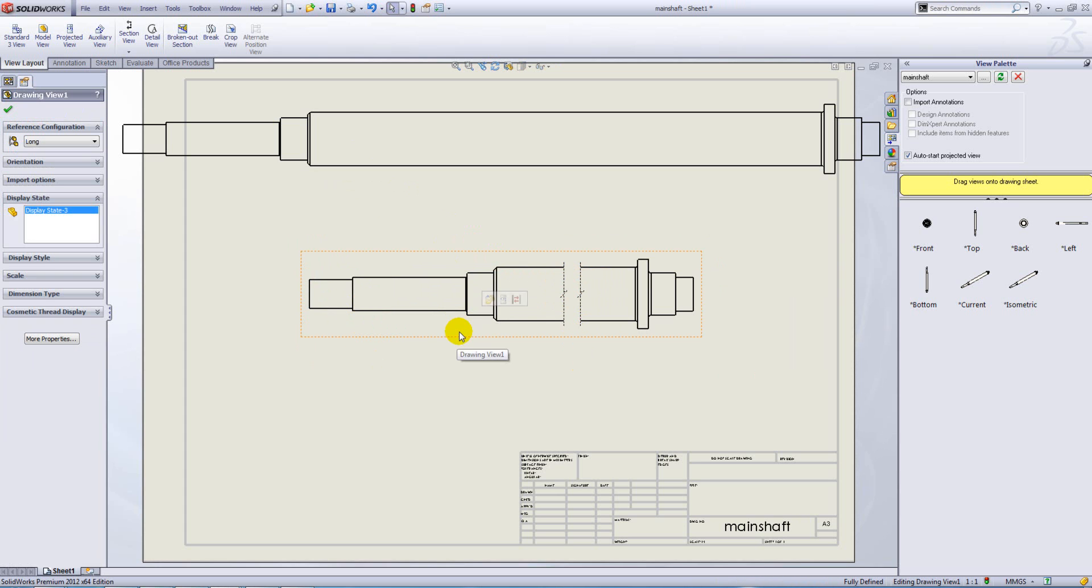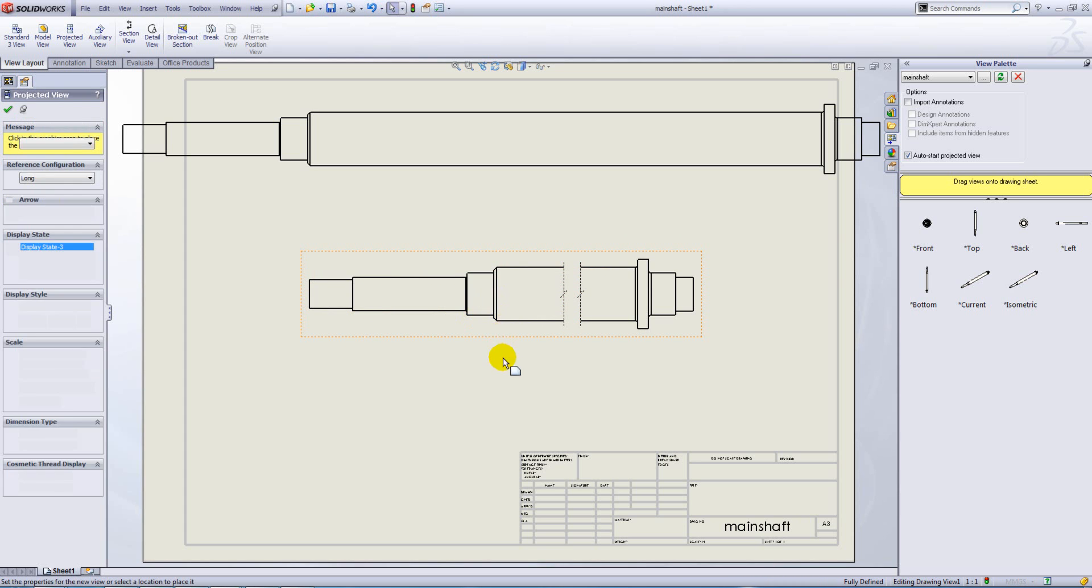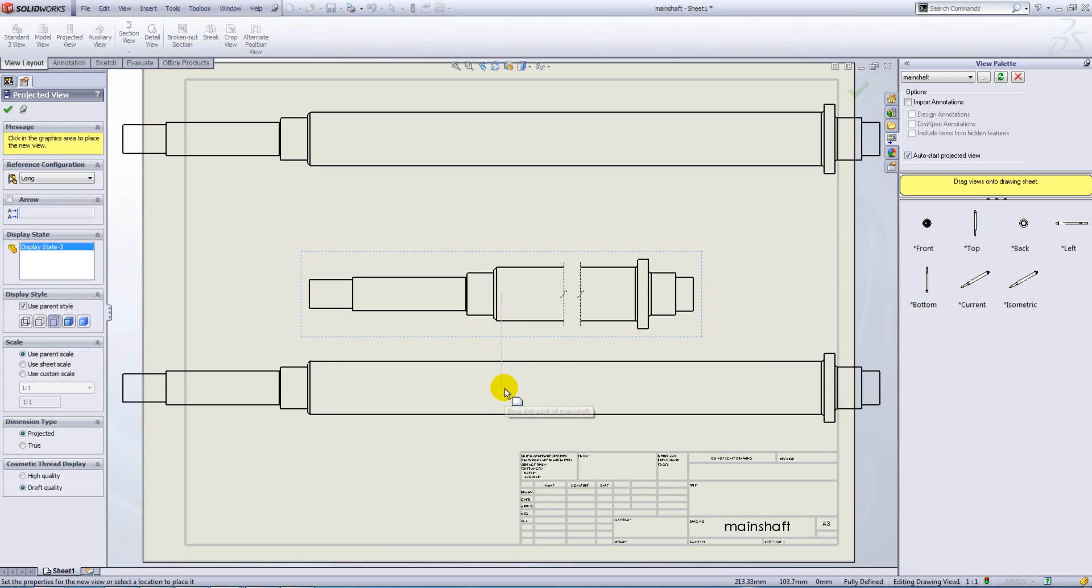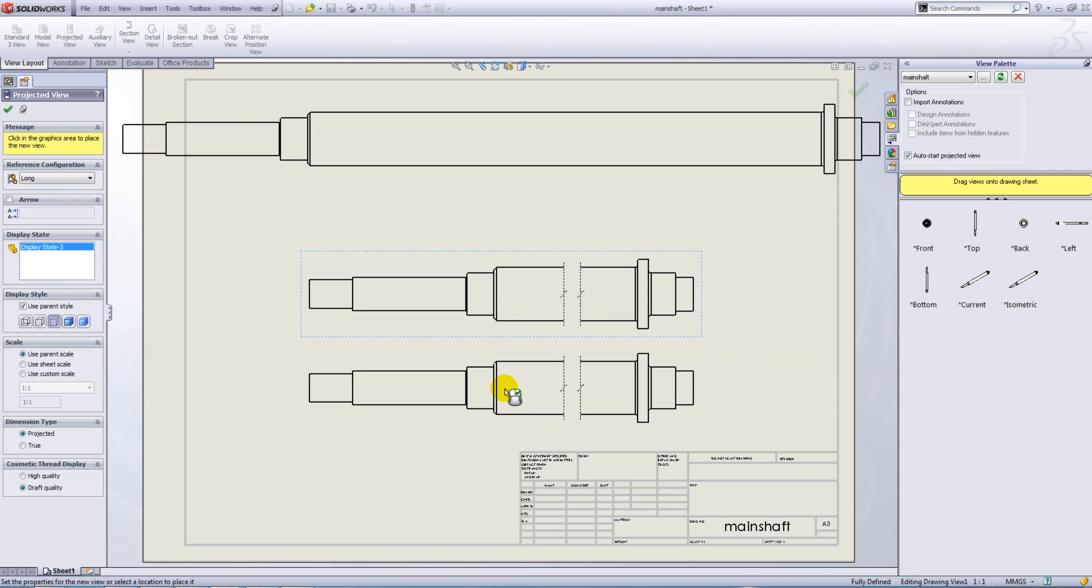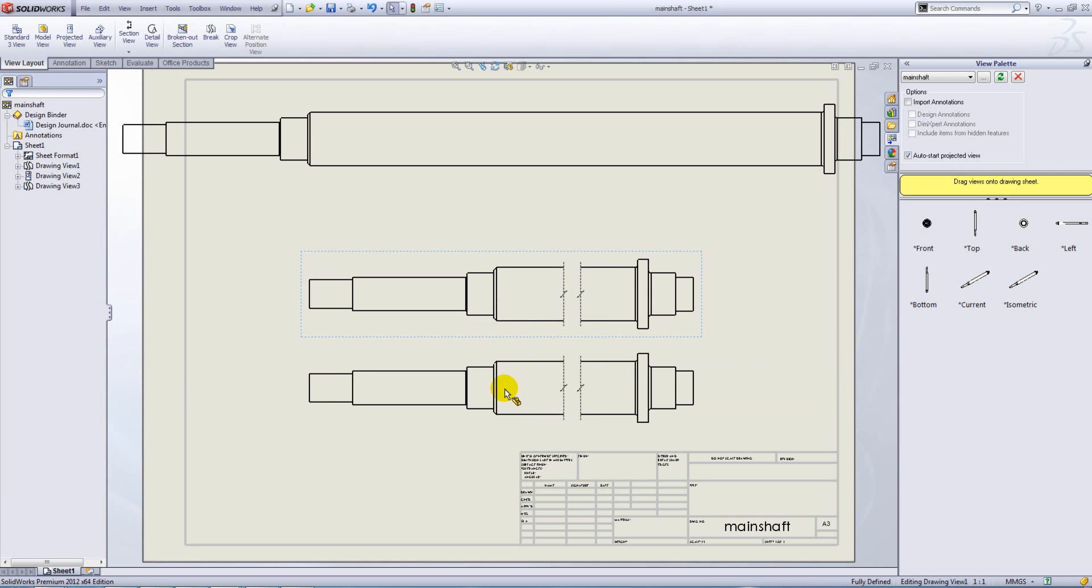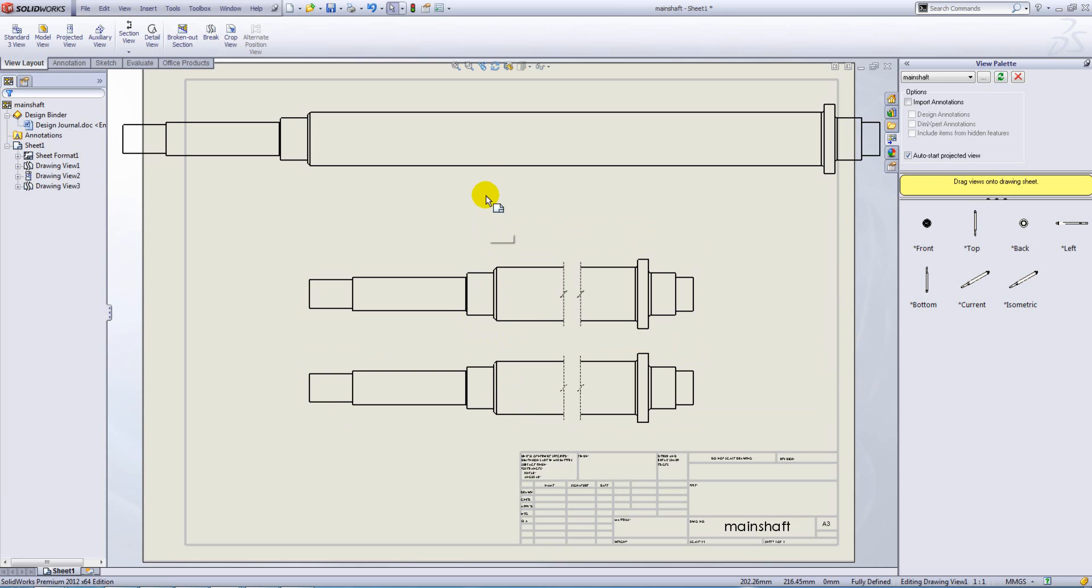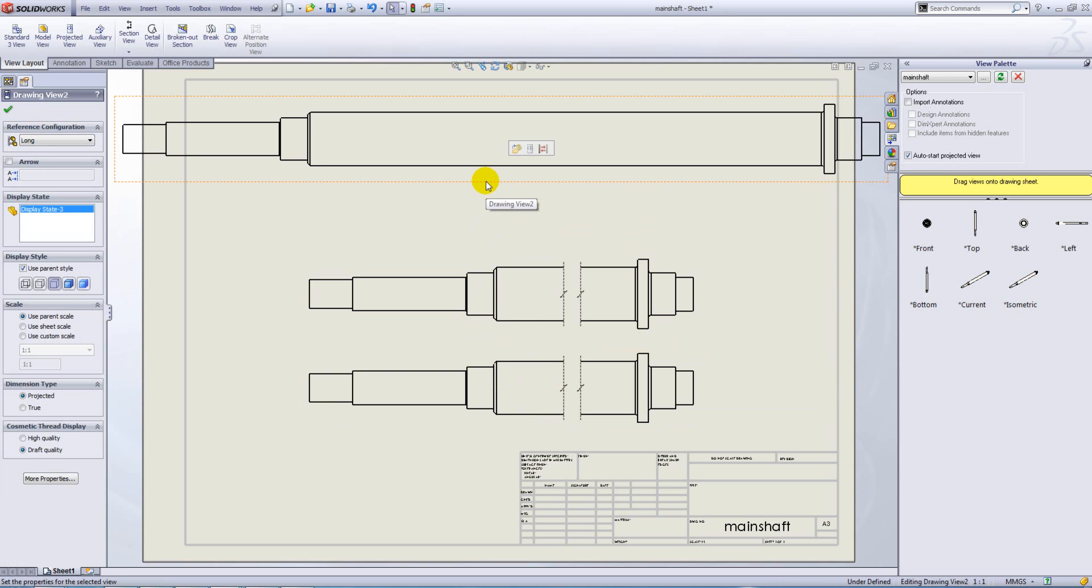Okay, now if we go ahead and we project a view off this view, you can see it automatically breaks the projected view. Now with the view above, in order for me to break that view,